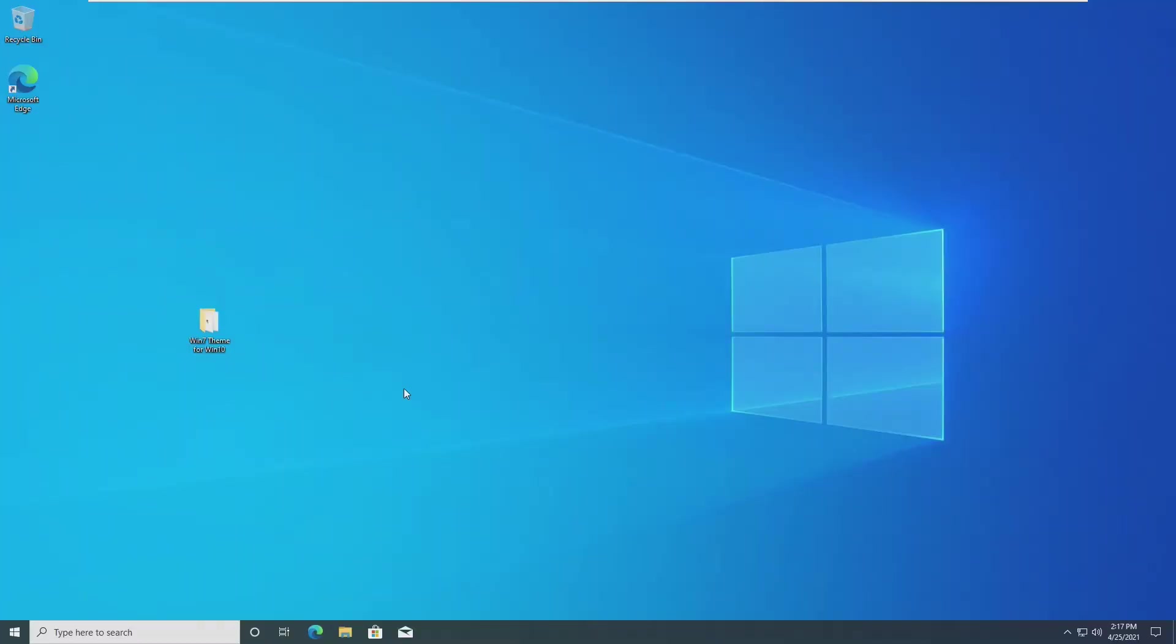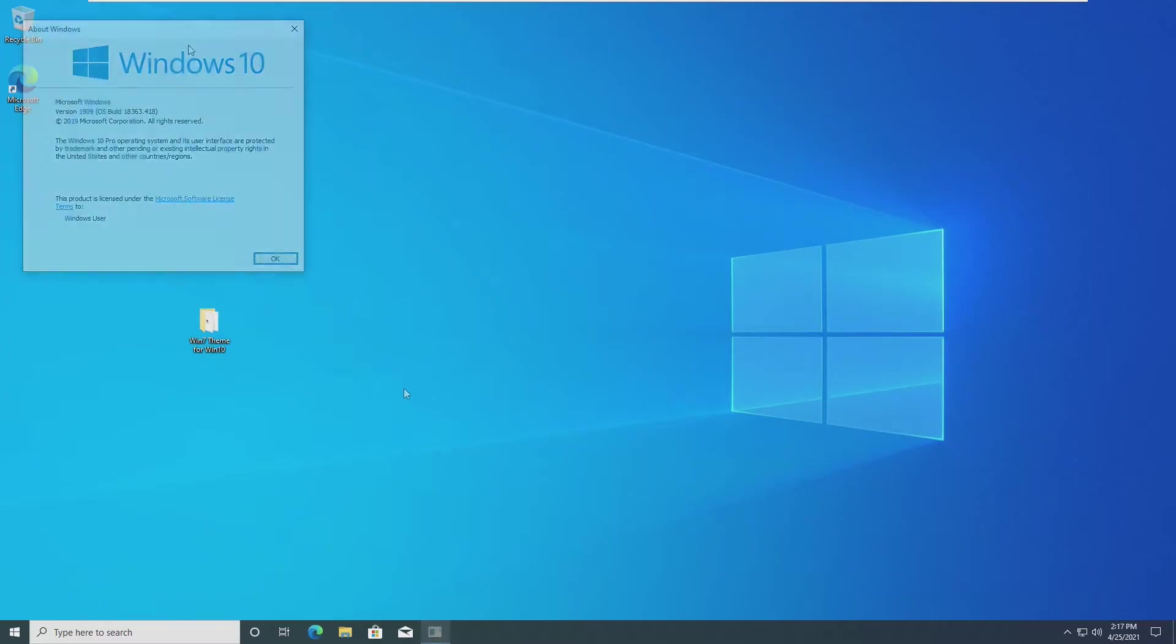Hey guys, it's Bub here, and in this video I'm going to be showing you how to apply a Windows 7 theme on Microsoft Windows 10.